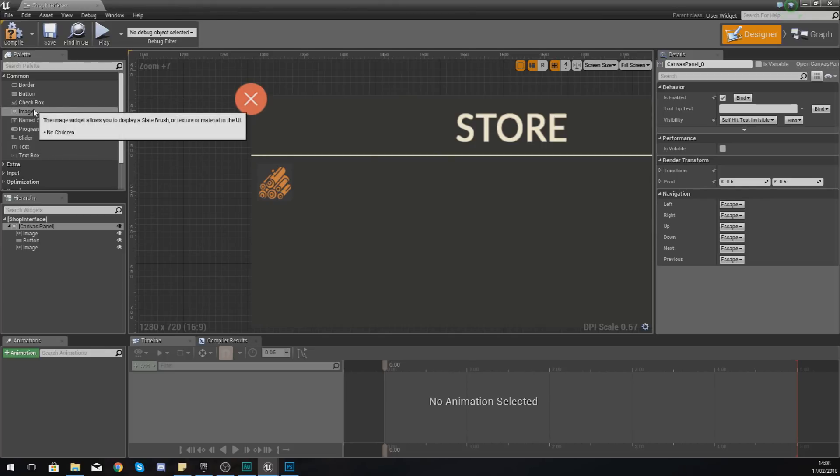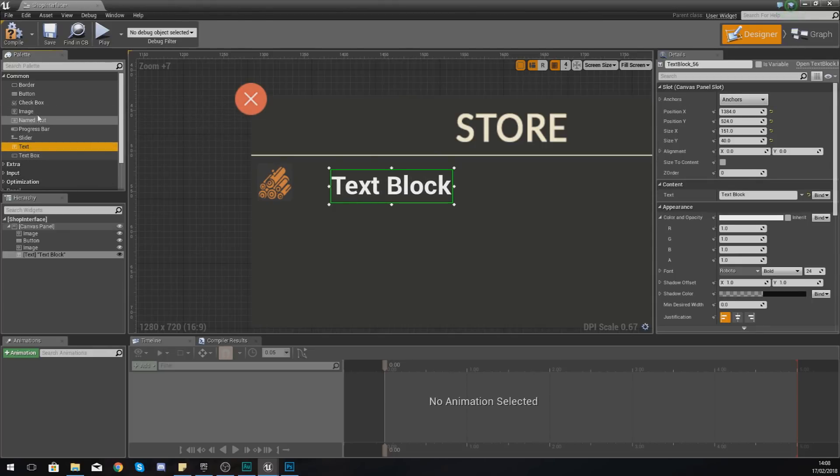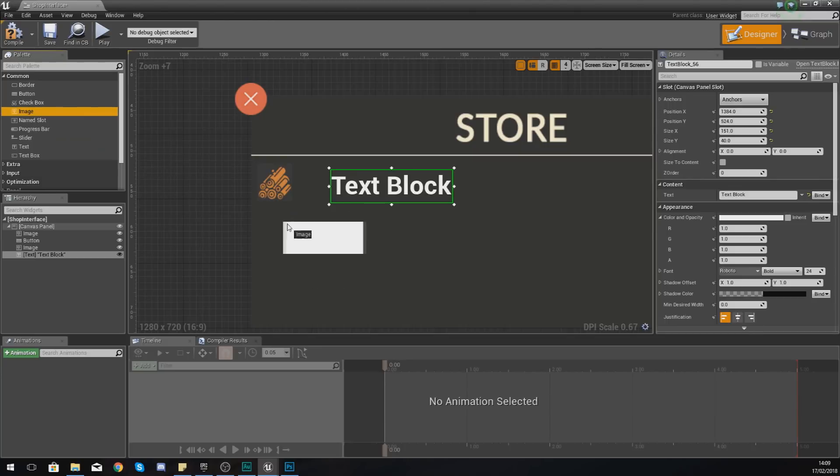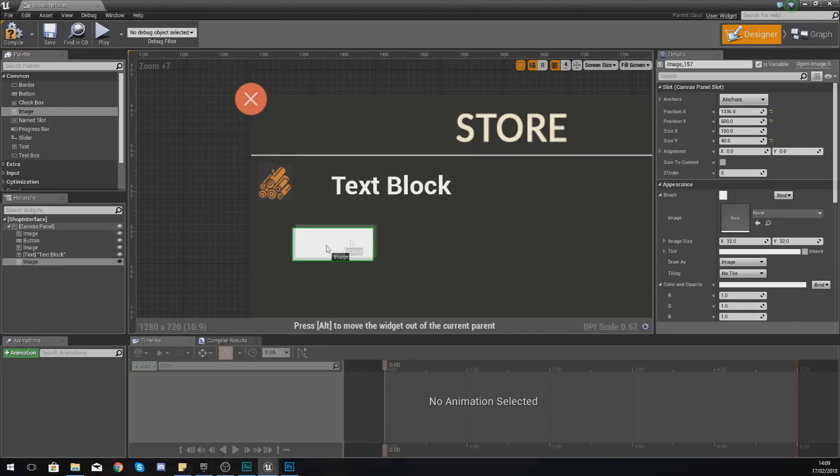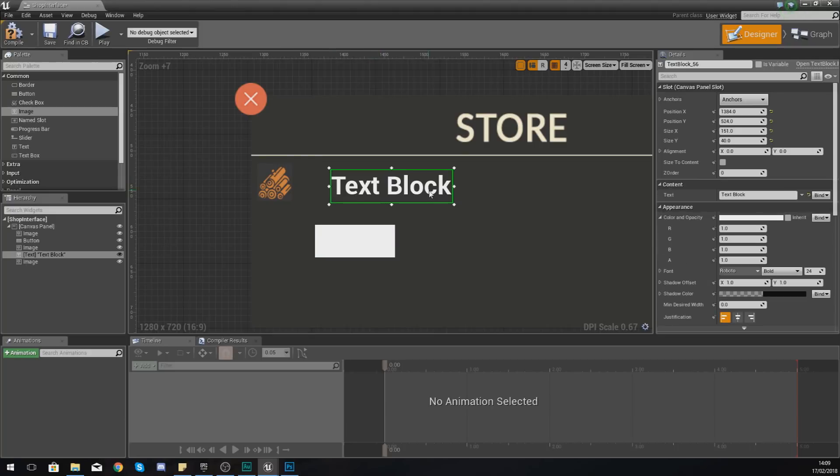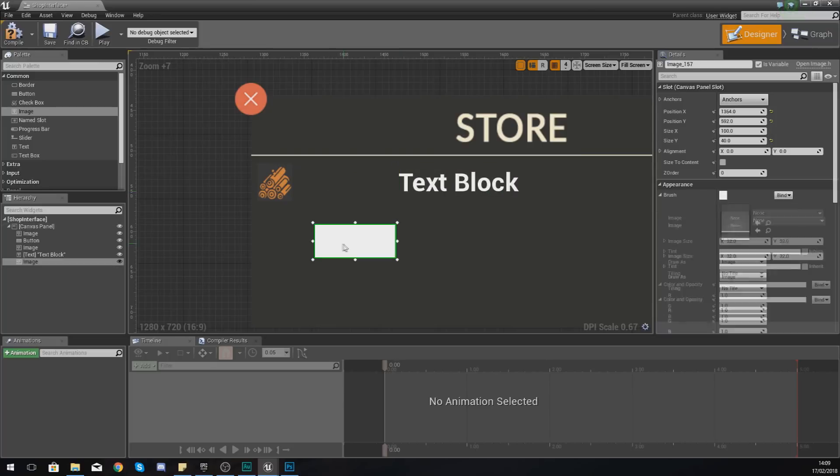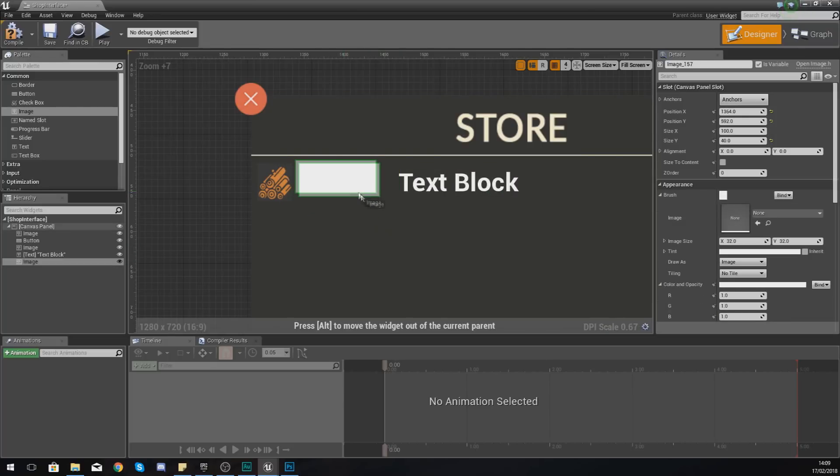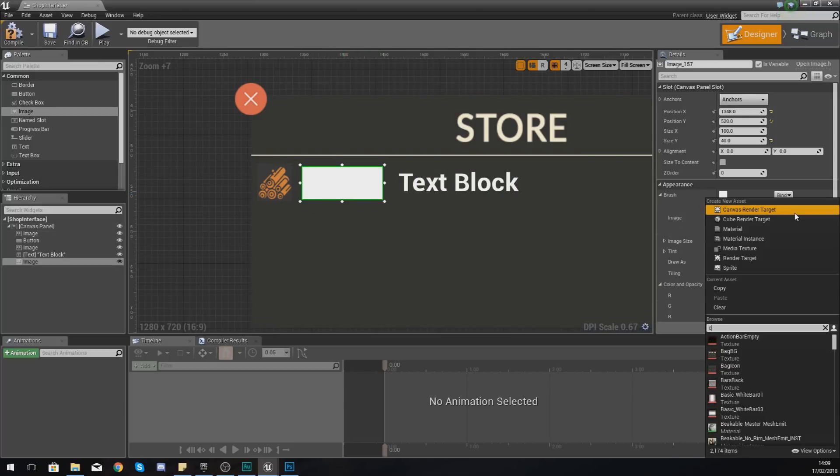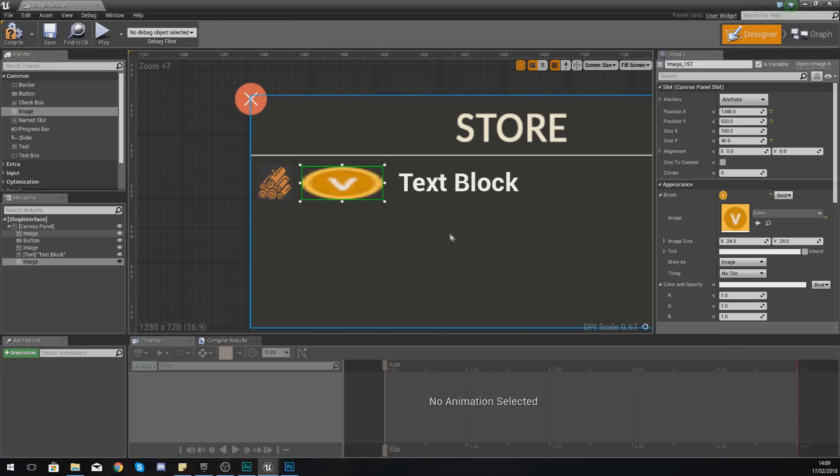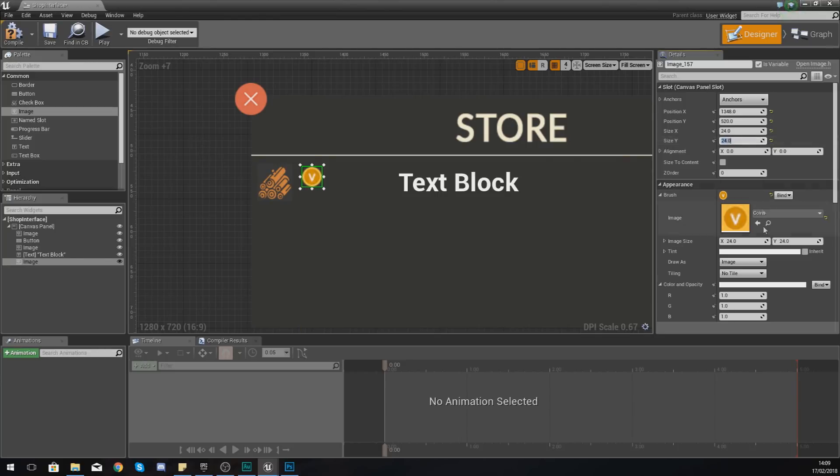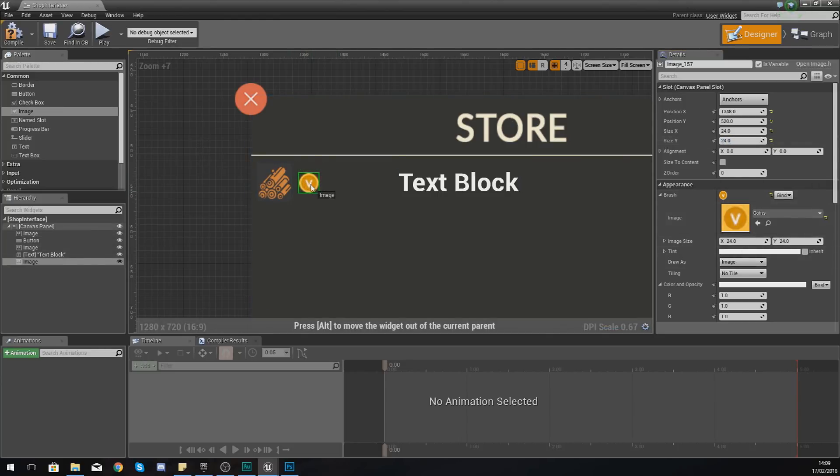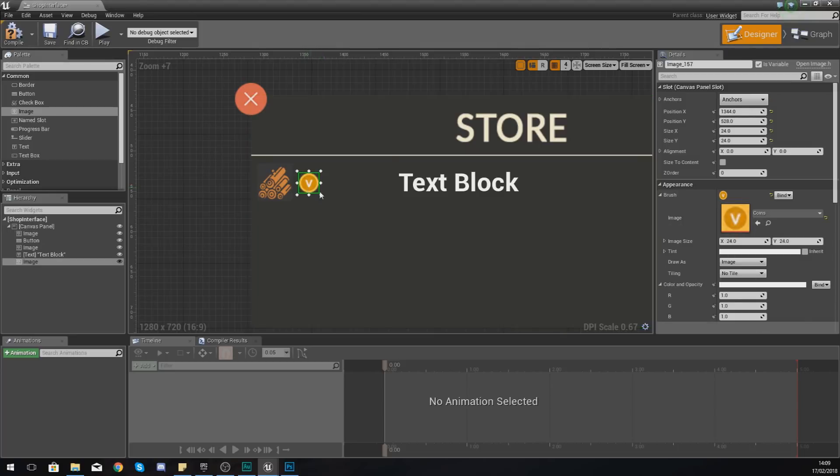And now what we're going to do is just add in a text block, and we're also going to add in an image. So this image is going to be for the coins, so the player knows that the little number next to these coins is going to be the cost of that item. So what I'm going to do is, with this image, I'm going to search for an image called Coins. And then with this, I'm just going to set the X and the Y to 24 by 24, as you can see it down here.